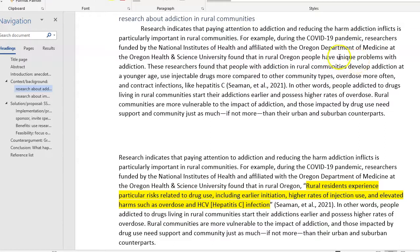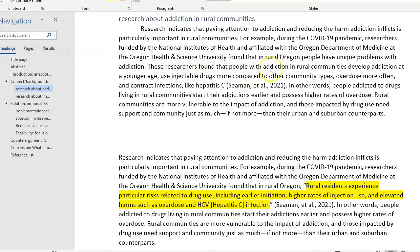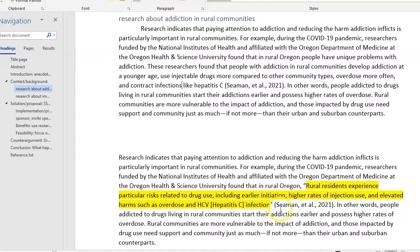The original says "experience particular risks" — I went with "unique problems with addiction" and put that in its own sentence. The trick with writing a good paraphrase is to make sure you're not using a lot of the language or sentence structure of the original. The original quote has a list of three items. I took "particular risks" and reworded it as "unique problems," then the following sentence includes those list items split up differently. These researchers found that people with addiction in rural communities develop addiction at a younger age, use injectable drugs more compared to other community types, overdose more often, and contract infections like hepatitis C. Same ideas, but worded differently.